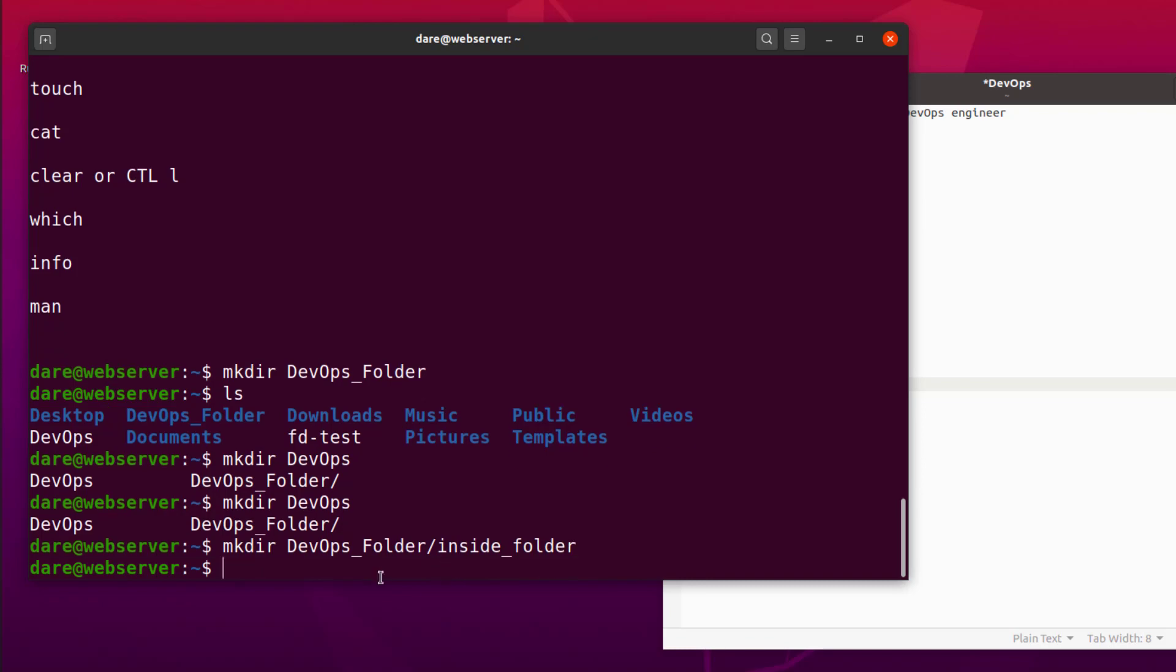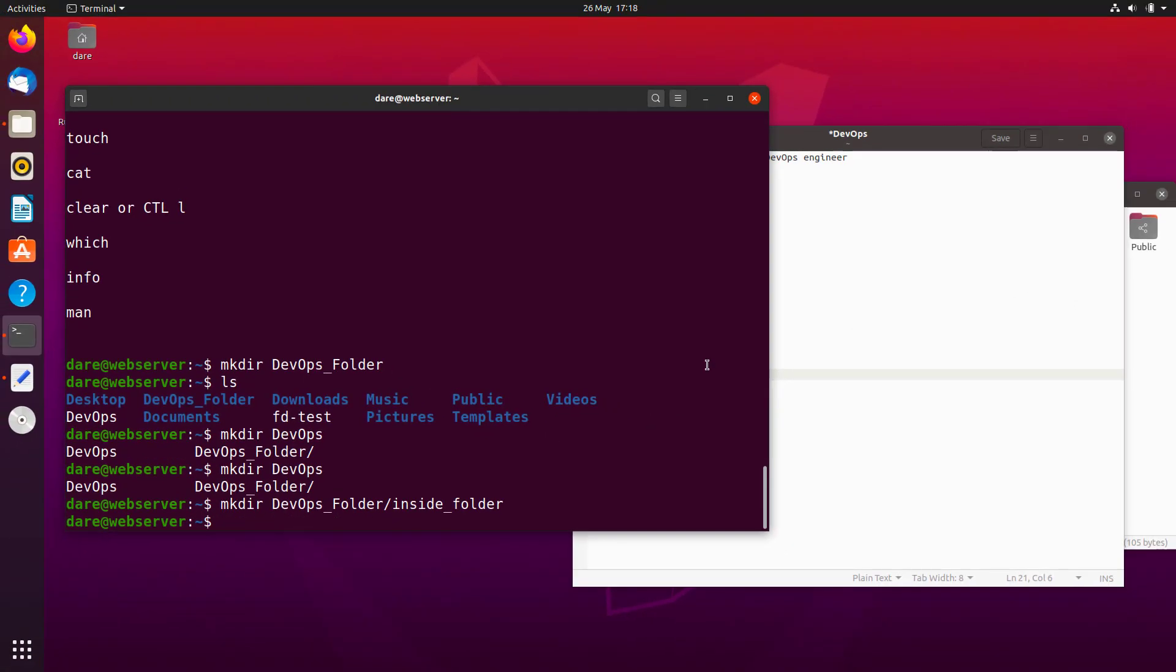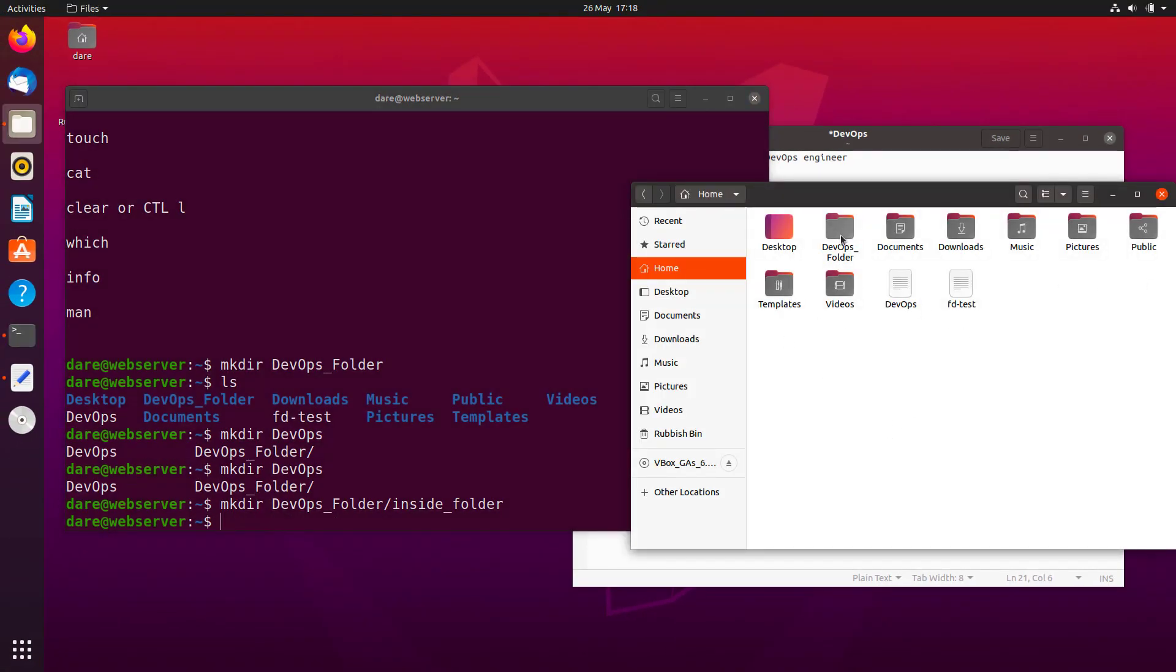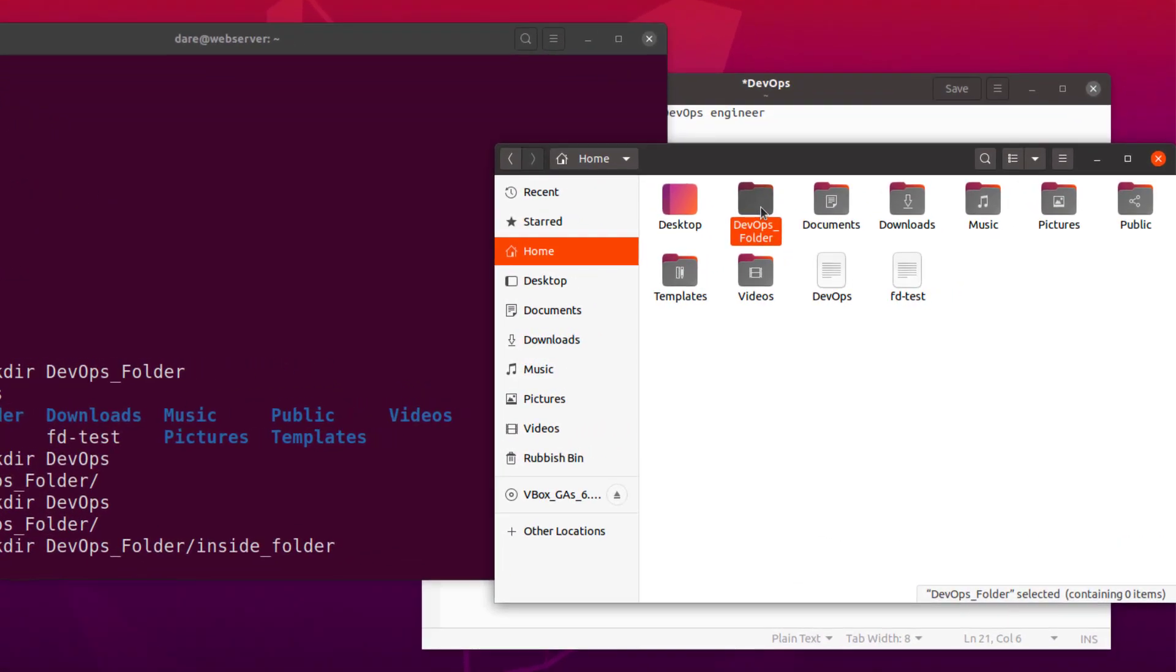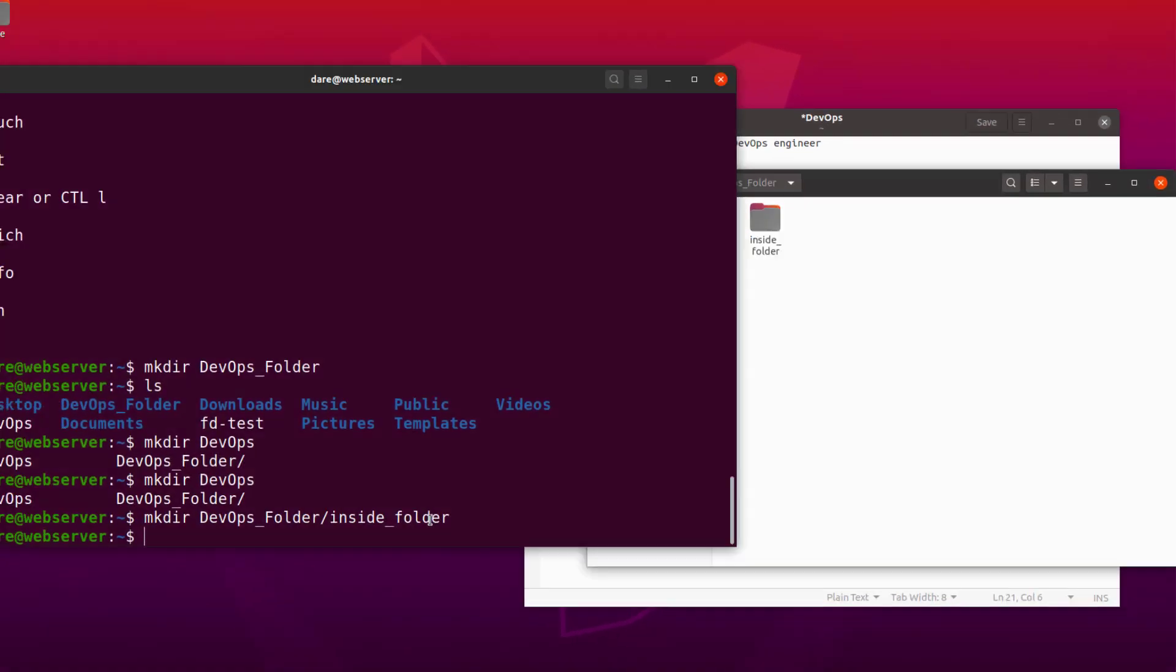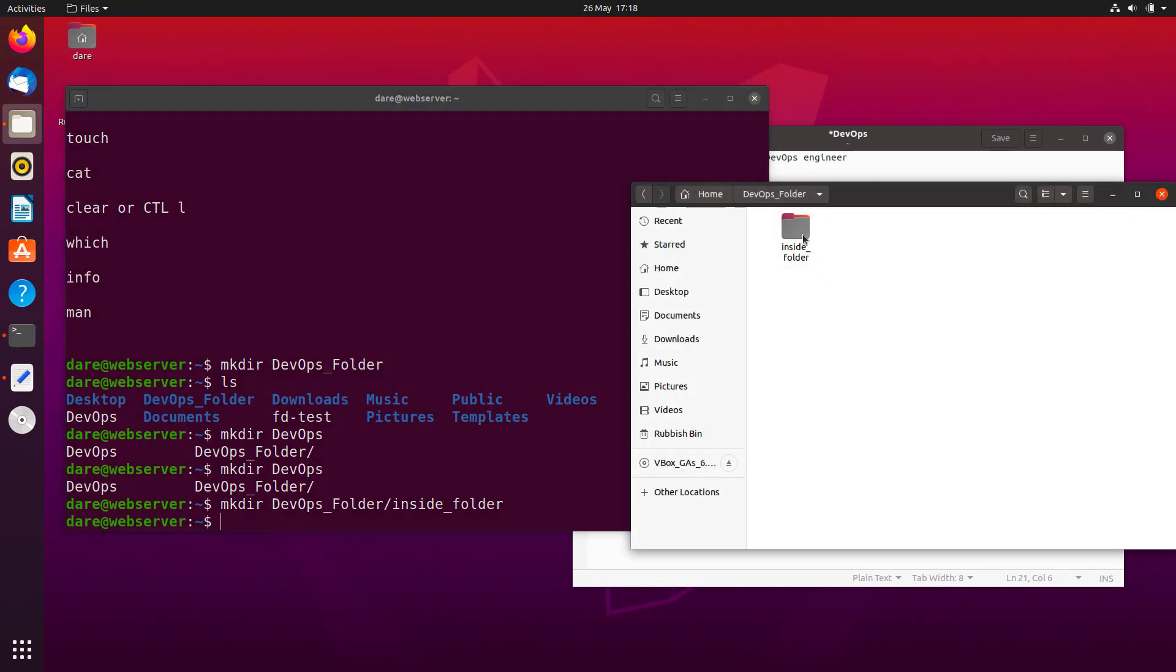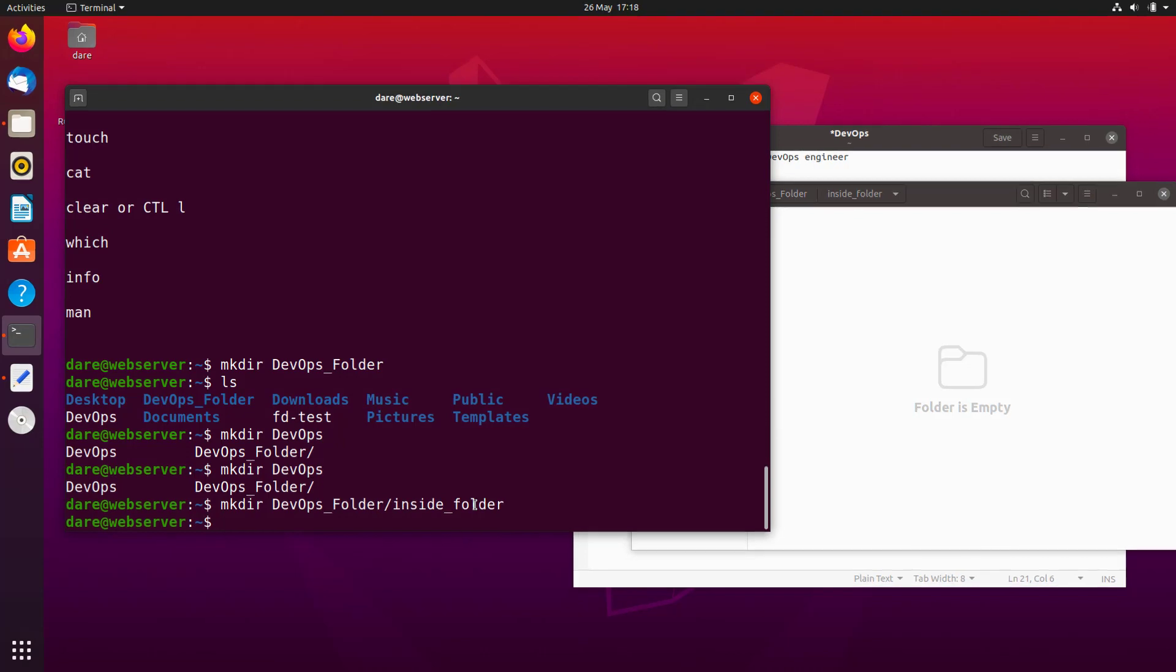So what we have just done basically is, let's go on the file system in the GUI. As you can see, we have the DevOps folder here. If I go into that, you can see we now have another folder in there, which is inside folder. You can see inside folder. That's what we've done. And inside folder, there's nothing there. Let's try to create something else inside inside folder.